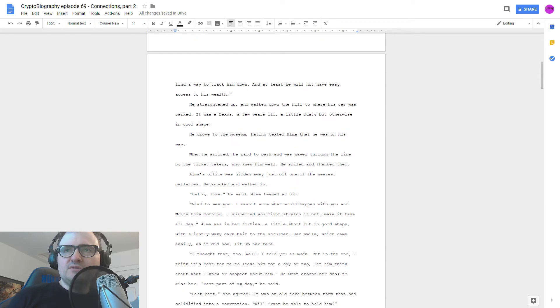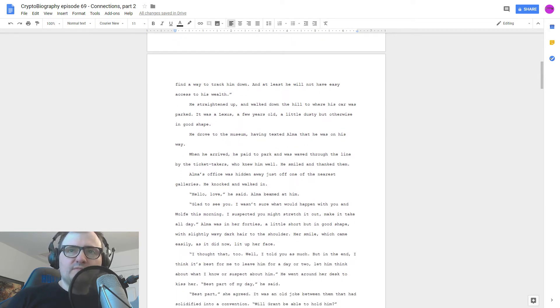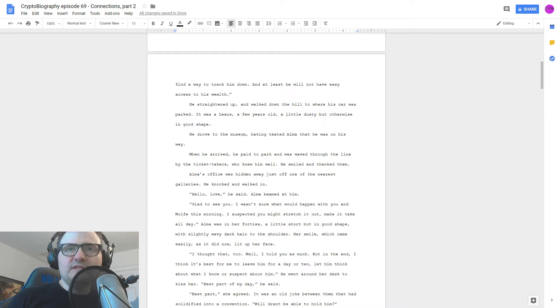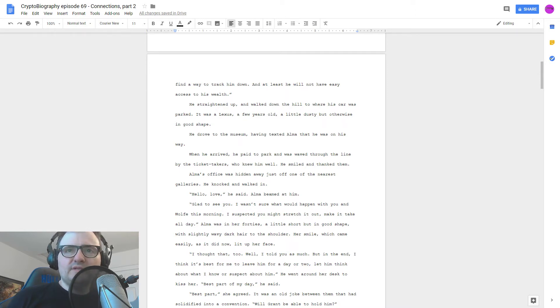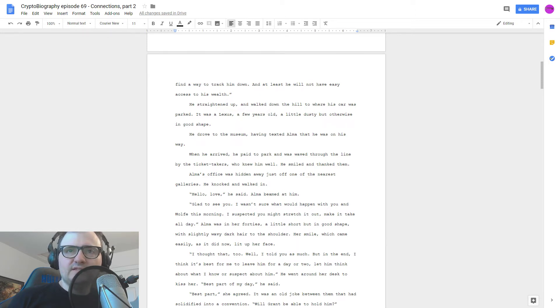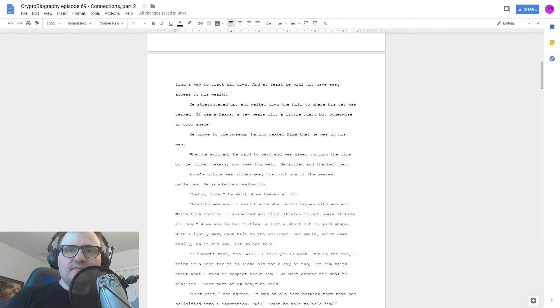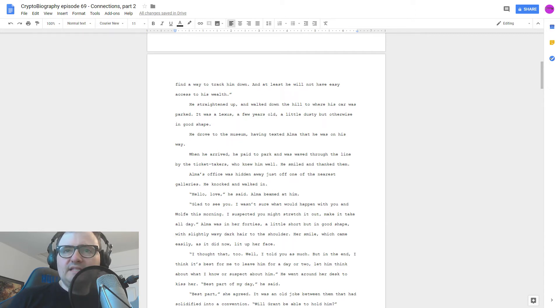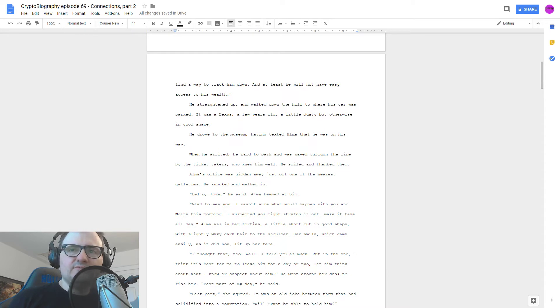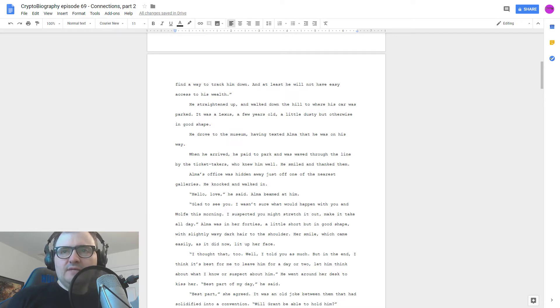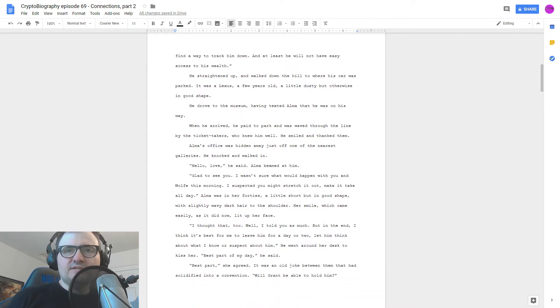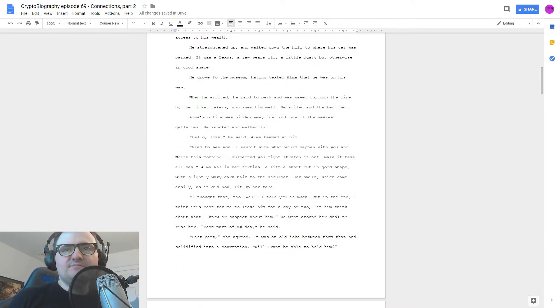And at least he will not have easy access to his wealth. He straightened up and walked down the hill to where his car was parked. It was a Lexus, a few years old, a little dusty, but otherwise in good shape. He drove to a museum, having texted Alma that he was on his way. When he arrived, he paid to park and was waved through the line by the ticket takers who knew him well. He smiled and thanked them. Alma's office was hidden away just off one of the nearest galleries. He knocked and walked in. Hello, love, he said. Alma beamed at him.